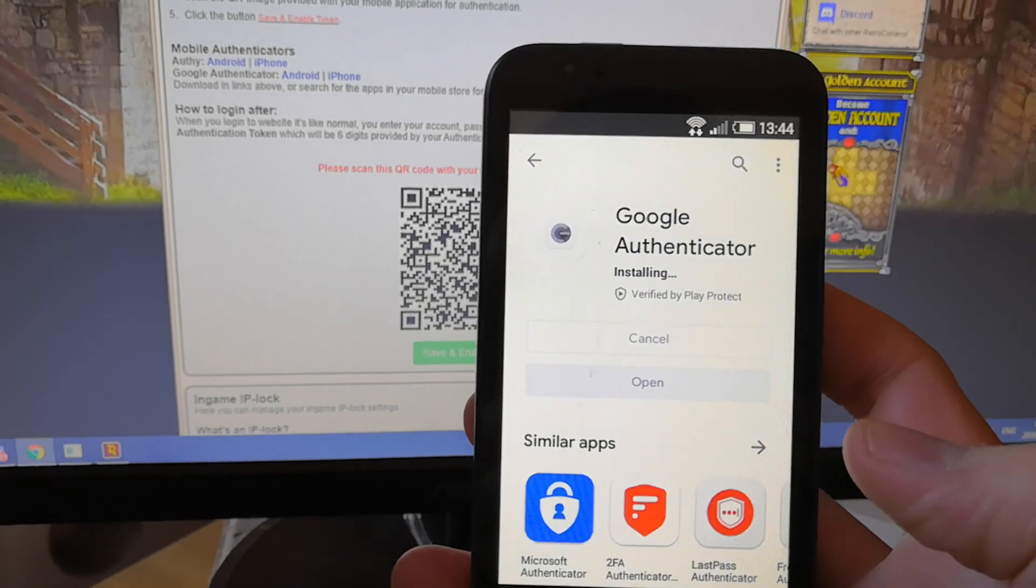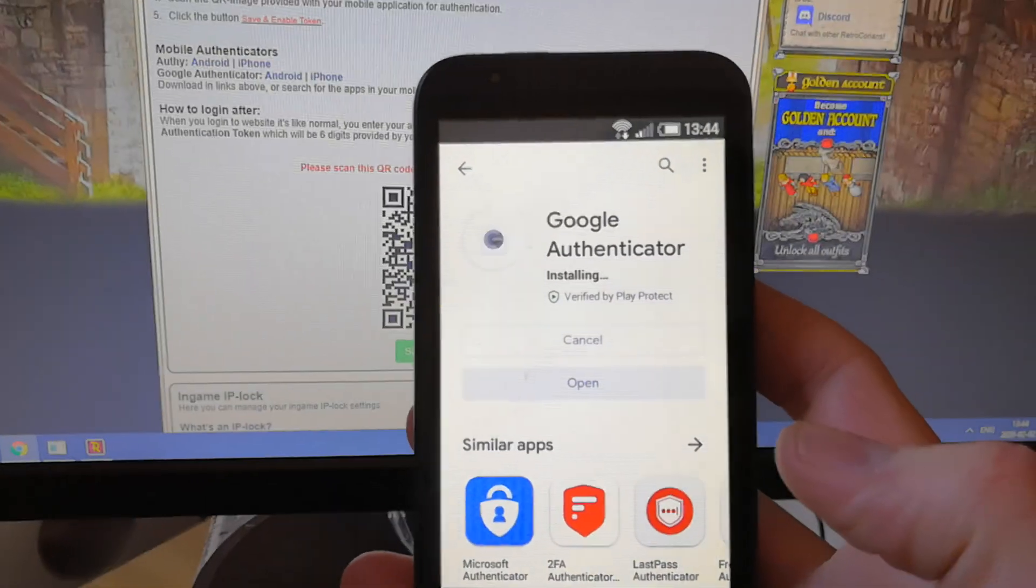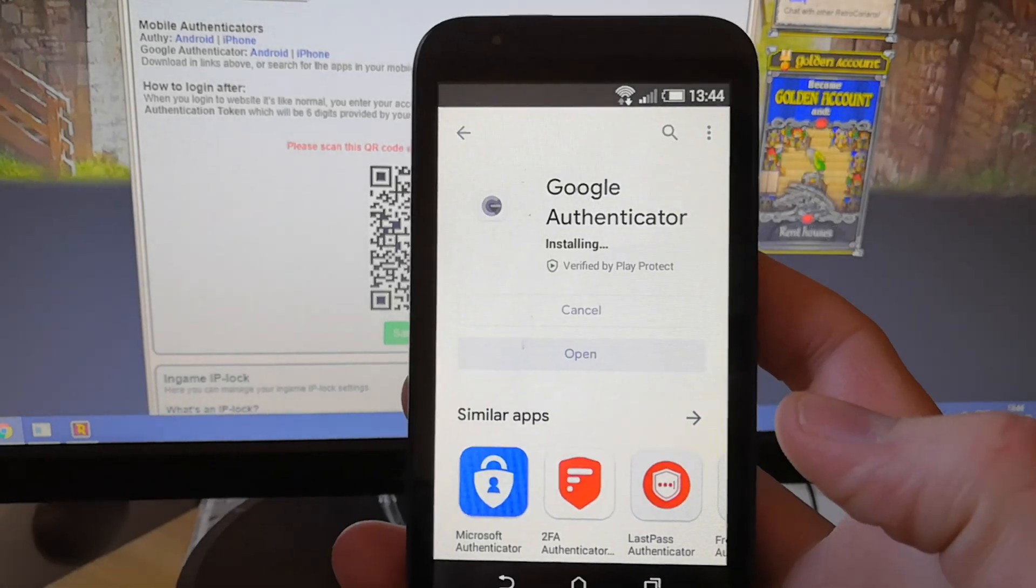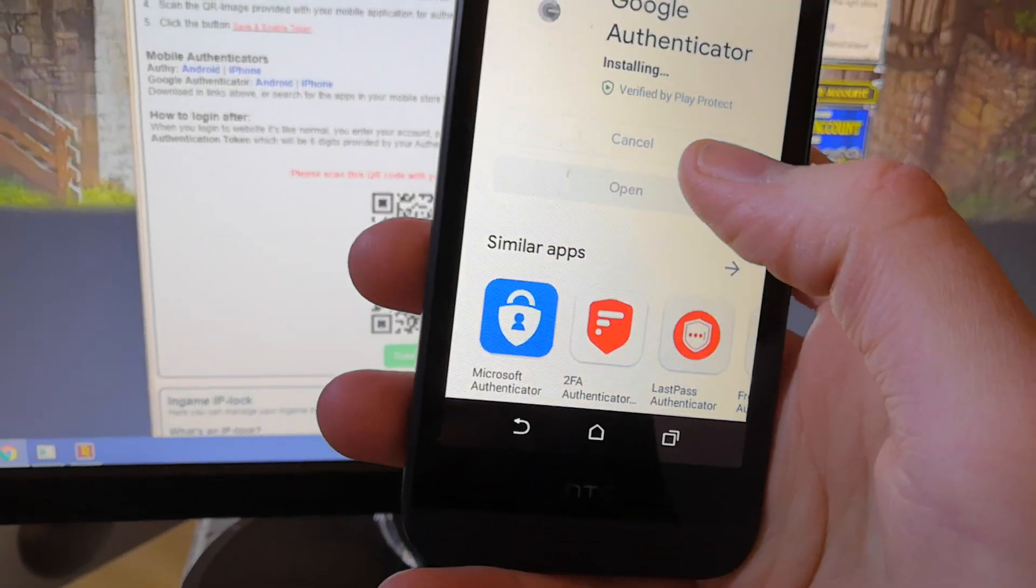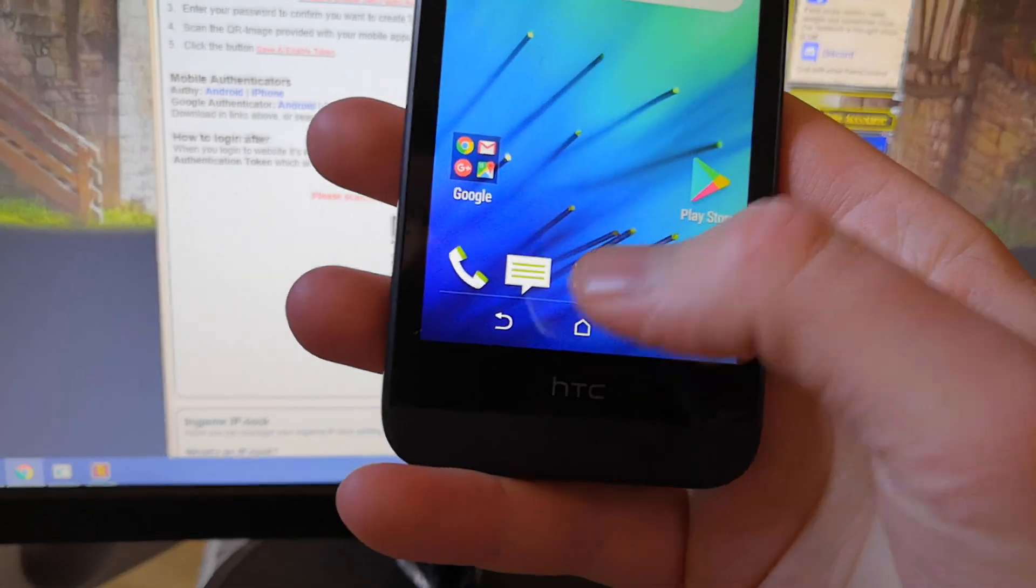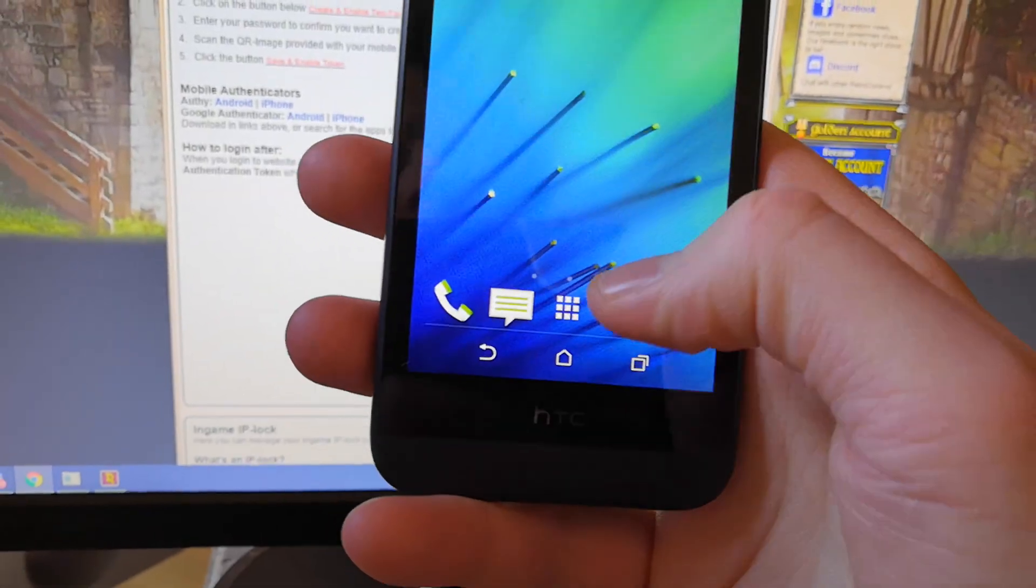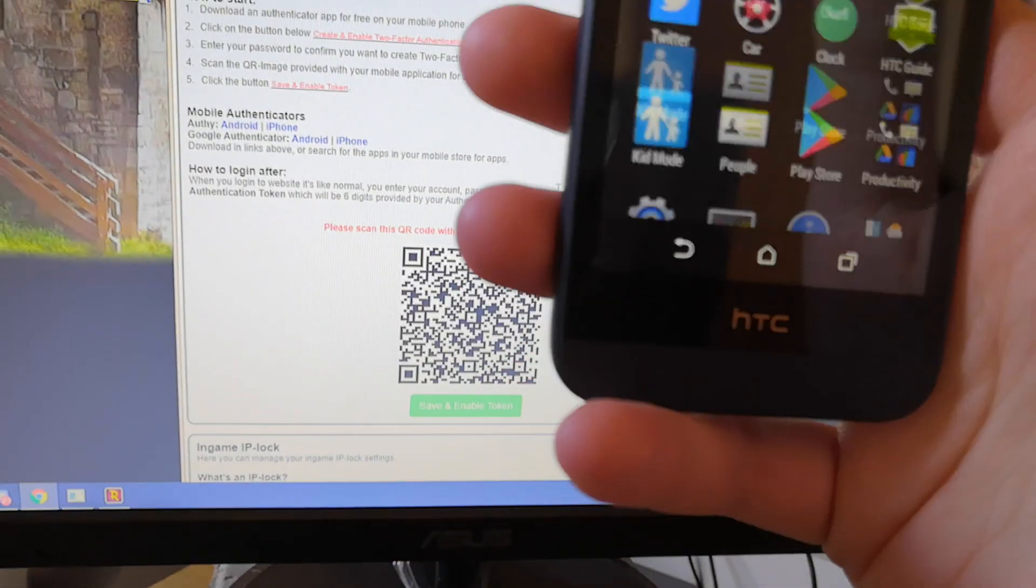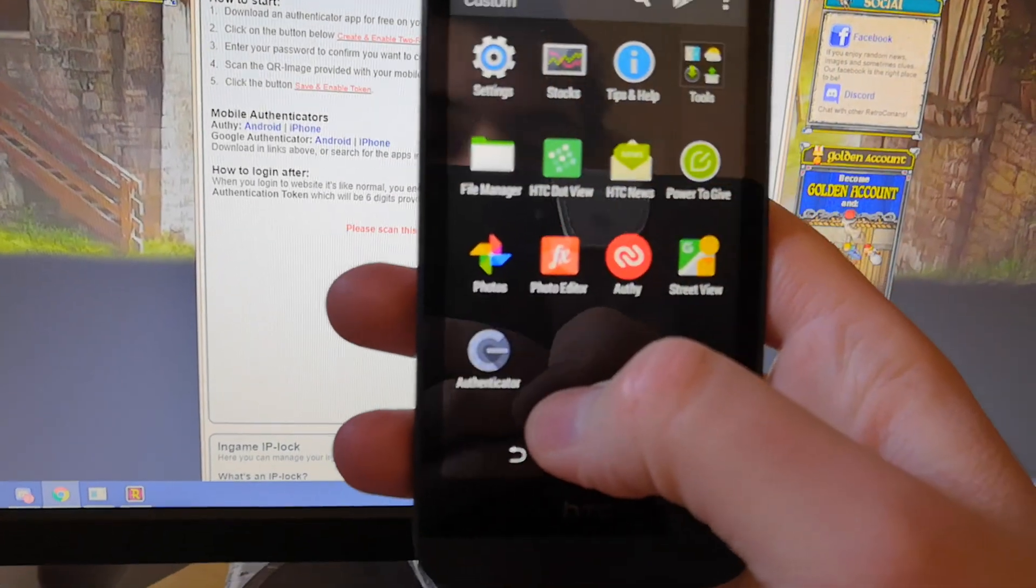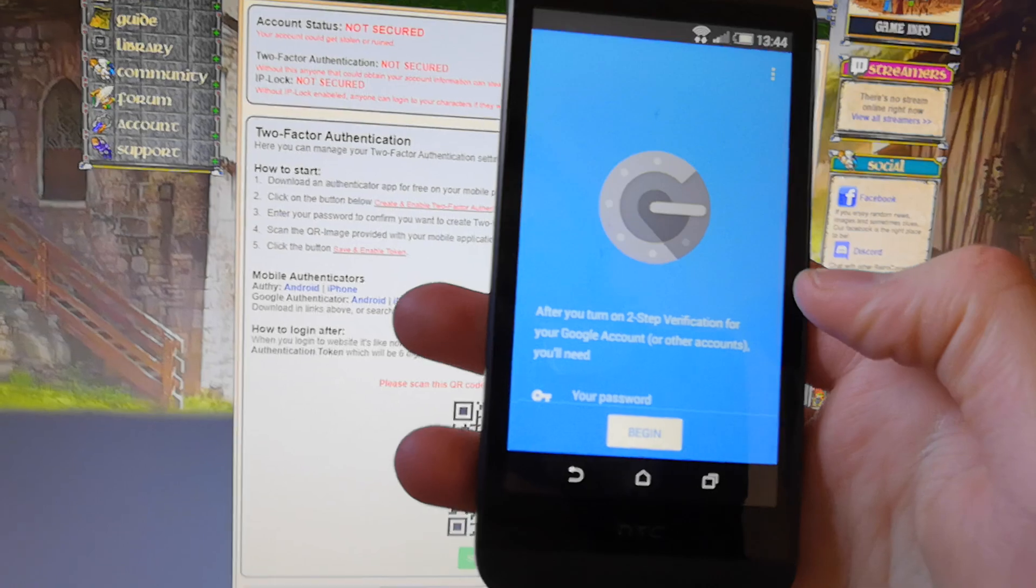So now we're just waiting for it to install. Let's see where it went. There we have it, Authenticator. Start it.